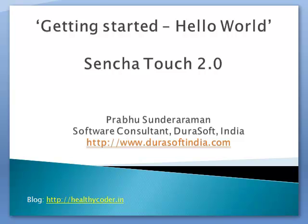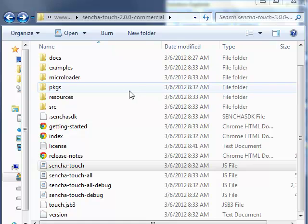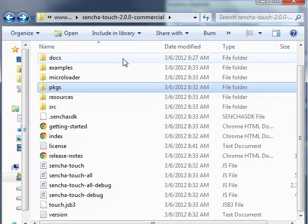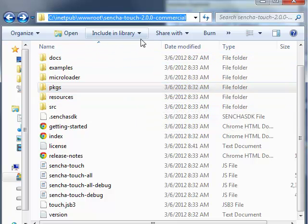Let's get started working with SenchaTouch 2.0 by creating a very simple hello world application. To begin with, we have downloaded the SenchaTouch library from the sencha.com site and extracted the library to the inetpub wwwroot of my machine.